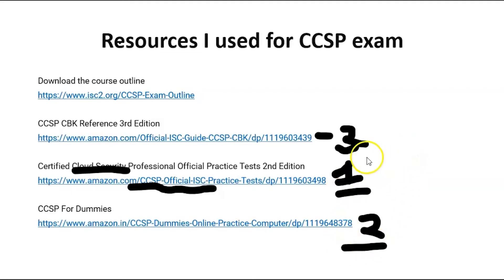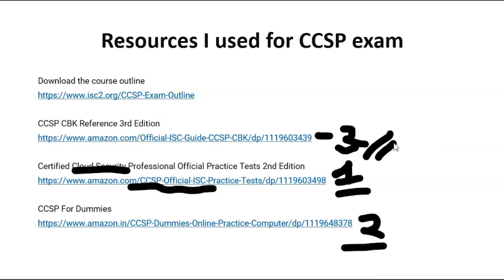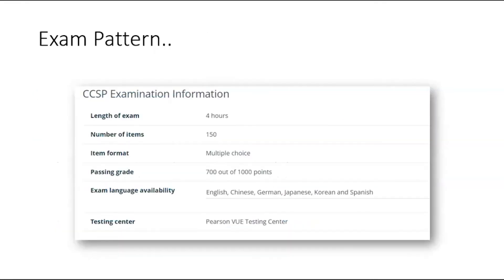So my strategy is: first, cover my videos or any other teaching classes on CCSP concepts. Second, go for the test papers. Third, if time permits, read the CBK book. And as the last option, refer to the for Dummies book. If you follow this strategy, I am 100% sure you will be able to qualify for the exam. Let me now go deeper into the exam pattern.